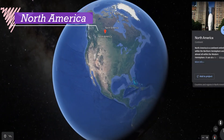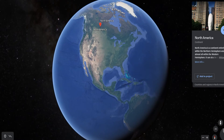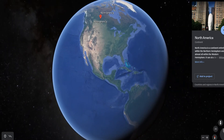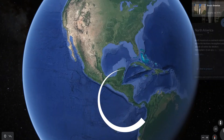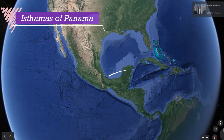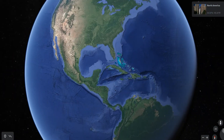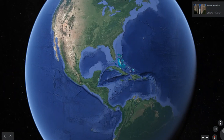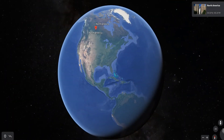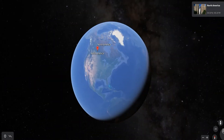North America is the third largest continent of the world. It is linked to South America by a very narrow strip of land. North America lies completely in the Northern and Western Hemisphere and is surrounded by three oceans.